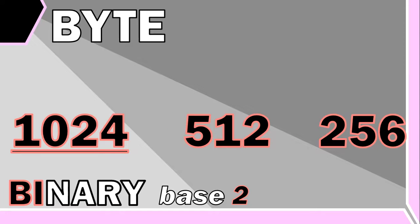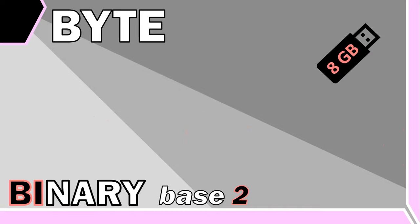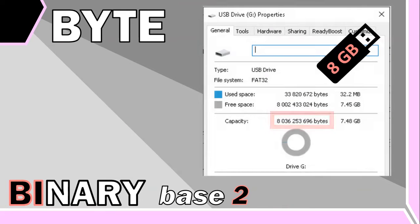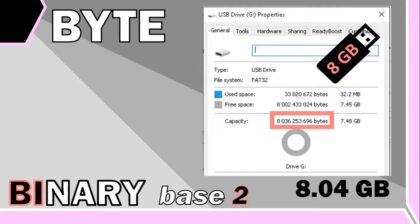So if we take this flash drive for example, you can see that the capacity is not exactly 8 billion bytes, but actually 8,036,253,696 bytes. If we keep dividing this by a thousand to convert to kilobytes, megabytes, and gigabytes, we would get to 8.04 rounded off gigabytes.